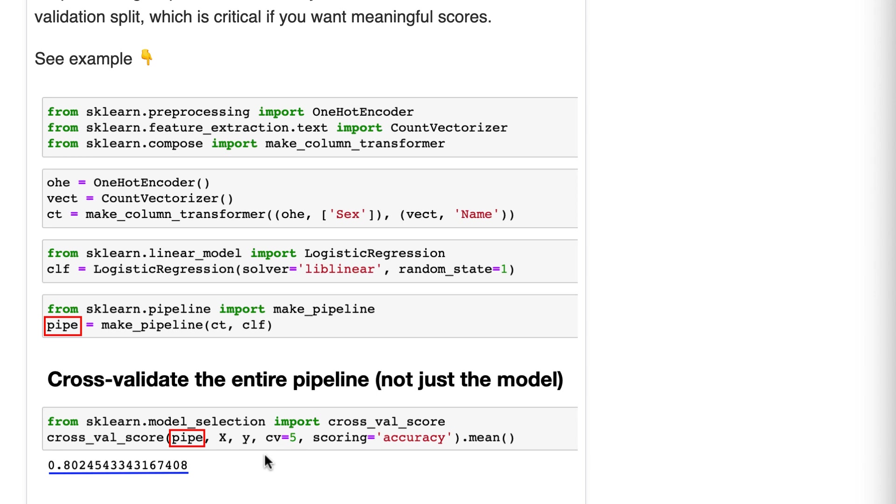Okay, so why is this so important? Why am I telling you all of this? Here is the key point. The key point is that cross-validation score splits the data and then applies the pipeline steps. That results in more reliable or meaningful scores than the alternative, which is preprocess the data and then use cross-validation on just the model.